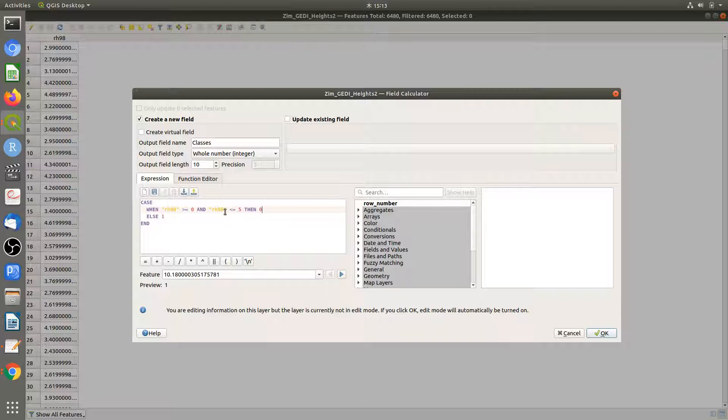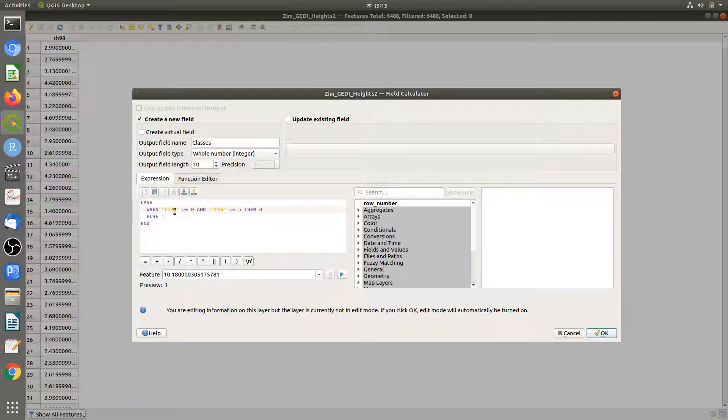All the other points are going to be one. That means the training points with heights above five meters are class one, which is the forest area.